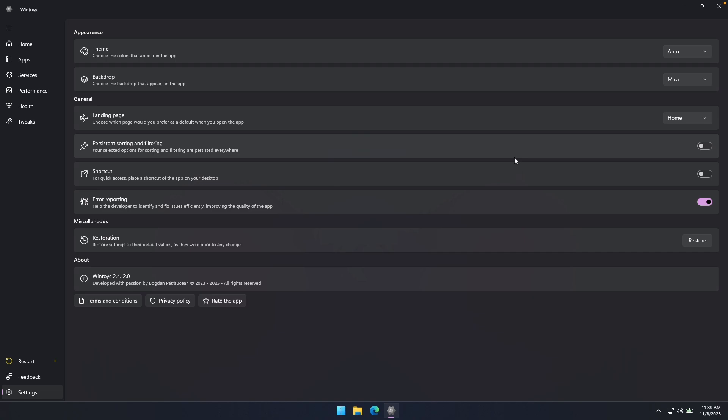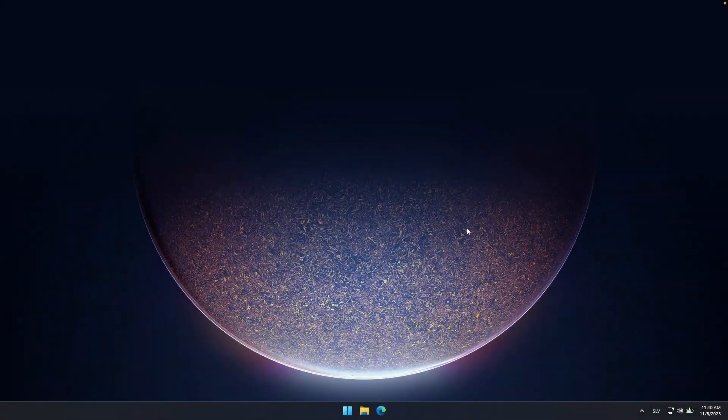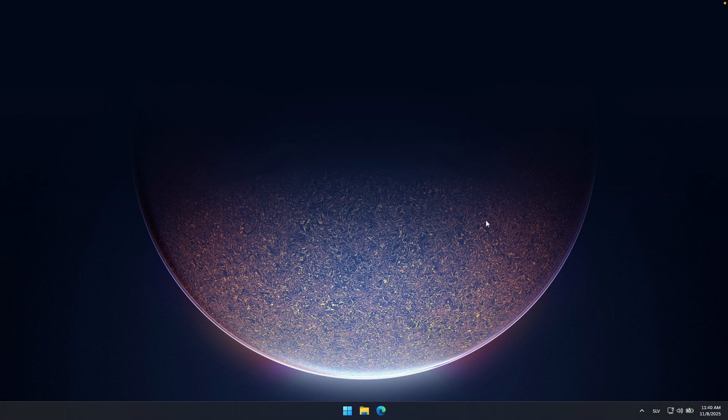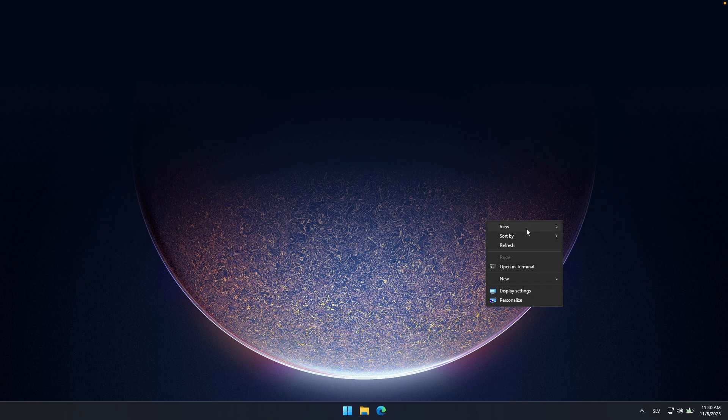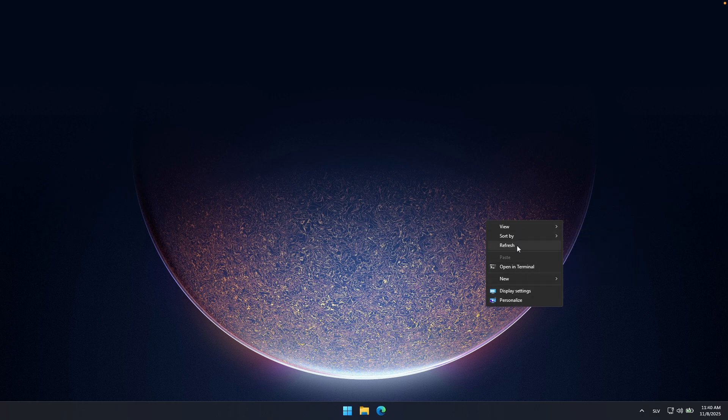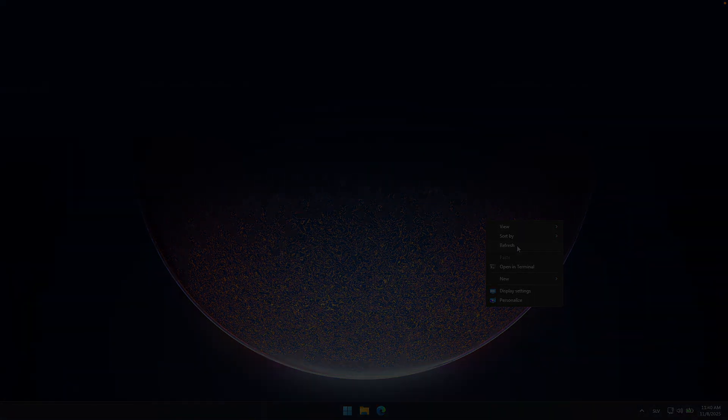Now, if you enjoyed this video, make sure that you smash the like button, subscribe to the channel if you haven't already, and I will see you all around in the next video. And now after the restart, we can also see here this old right-click context menu from Windows 10. So if you want that, you can also enable this through the WinToys application.